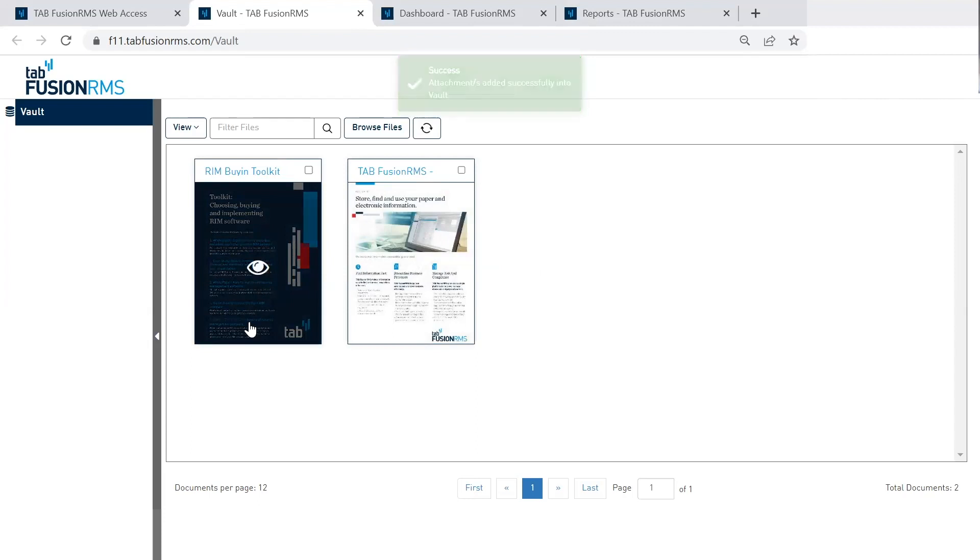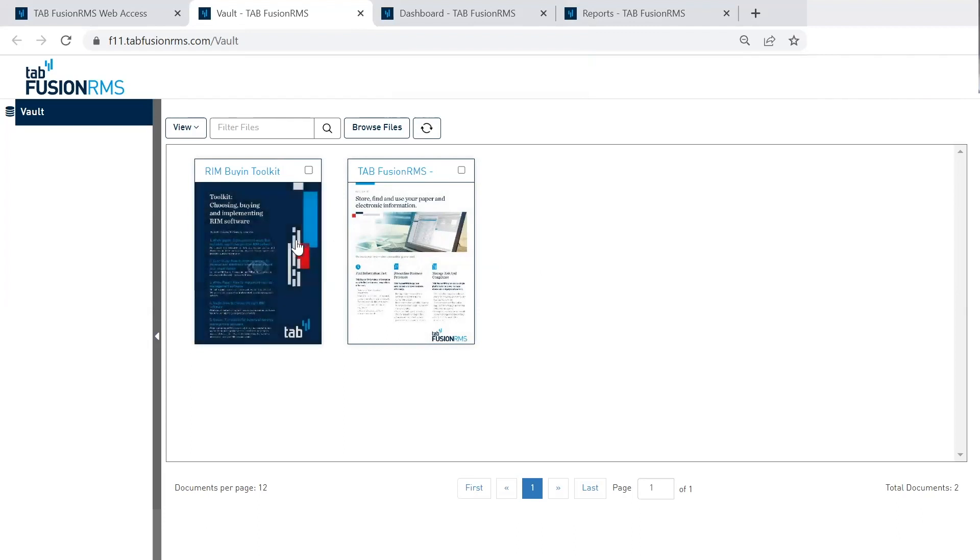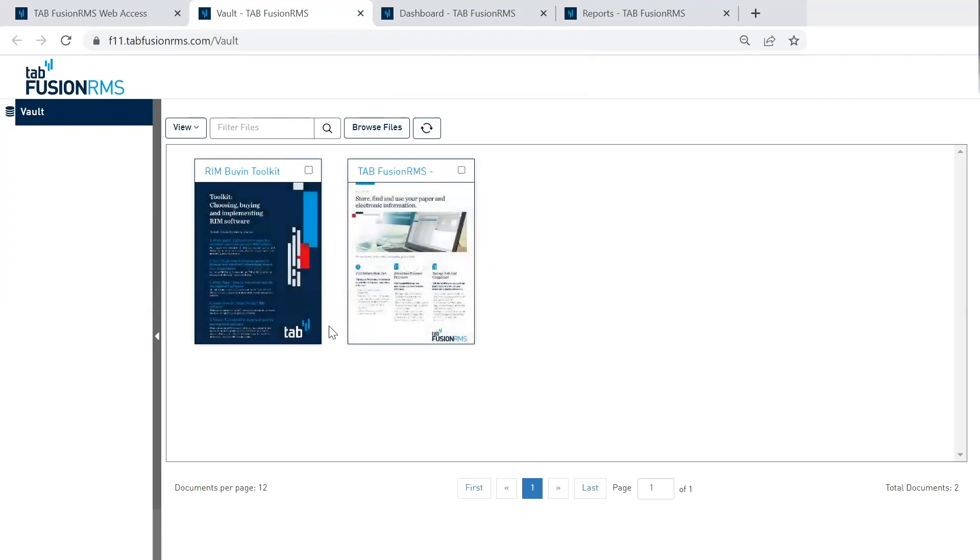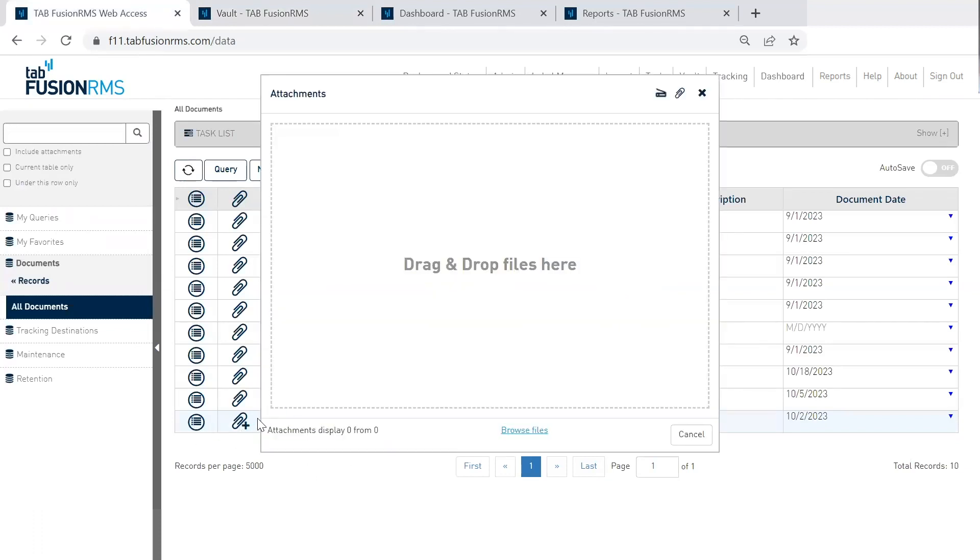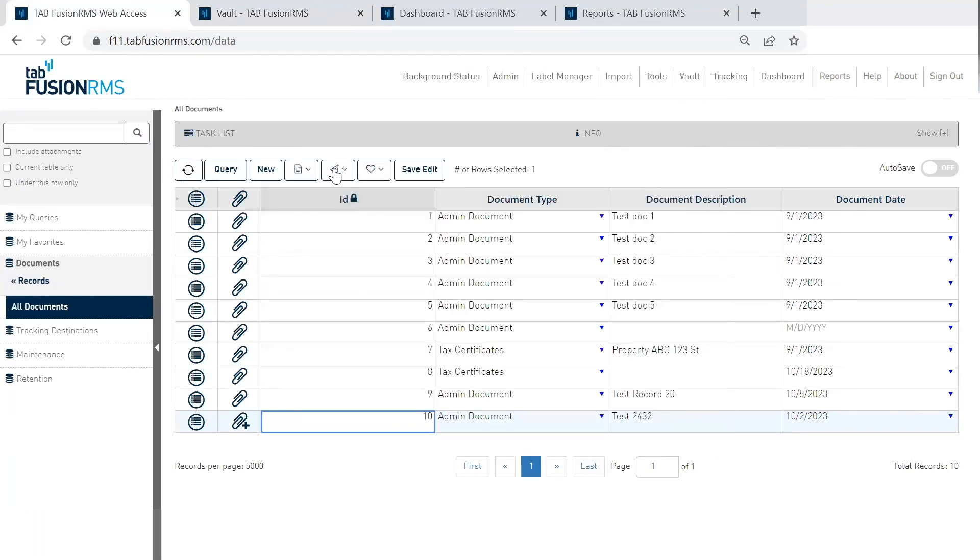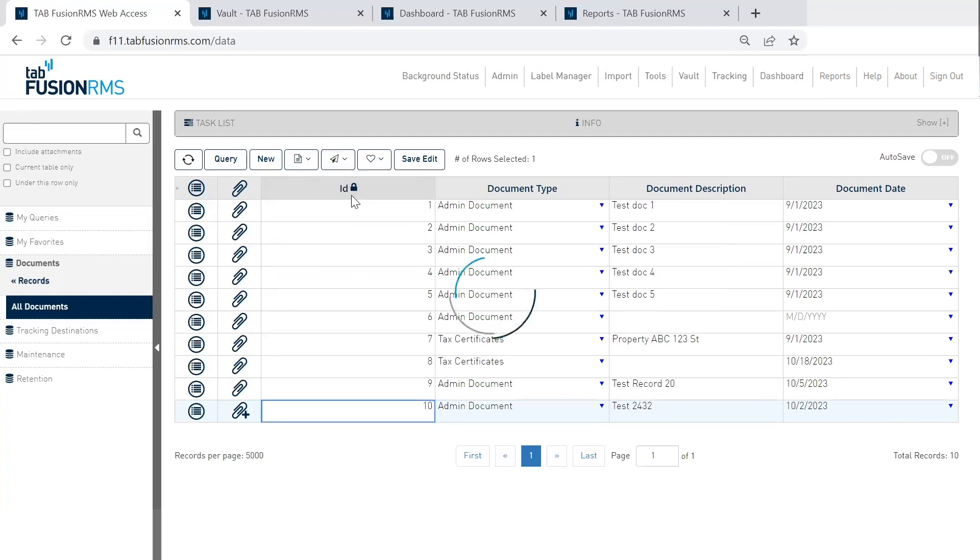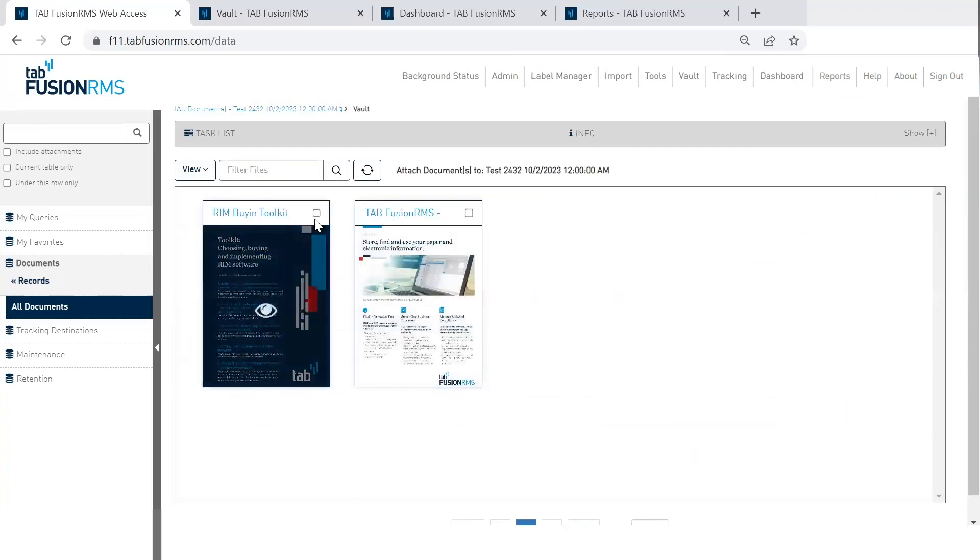So now it's a part of Fusion. It's saved in Fusion. I can search on it, but it's not been formally indexed yet. So what I'm going to do is go back to this grid where this record did not have an attachment and I'm going to grab it from the vault. So here I'm going to click on the paperclip sign, attach from vault, and then I'm going to grab that record and move it.